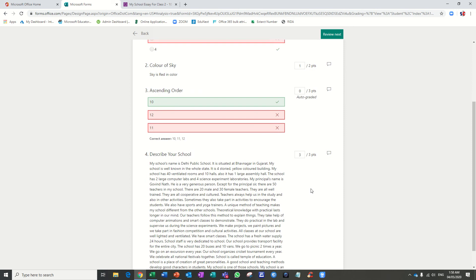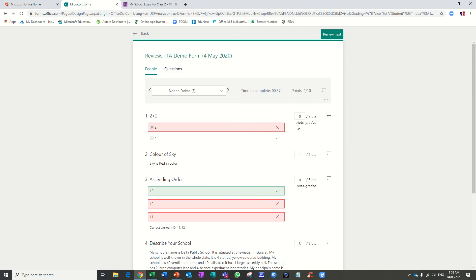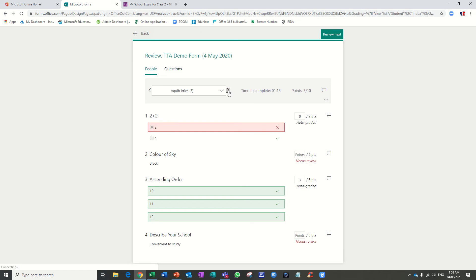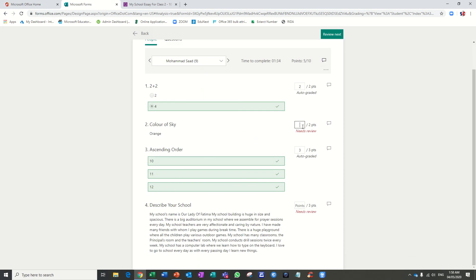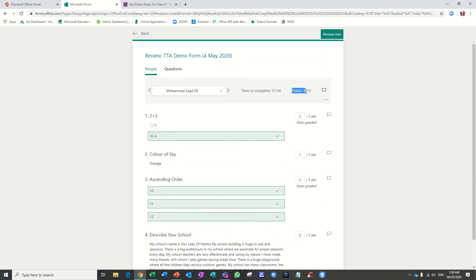For this student there are no red markings, which means all answers are already auto-graded. The next student — I will give one mark and one mark for the subjective questions, so this student secures five marks out of 10 and all questions are graded. For the next student, I give one mark and two marks, so this student secures 8 out of 10.